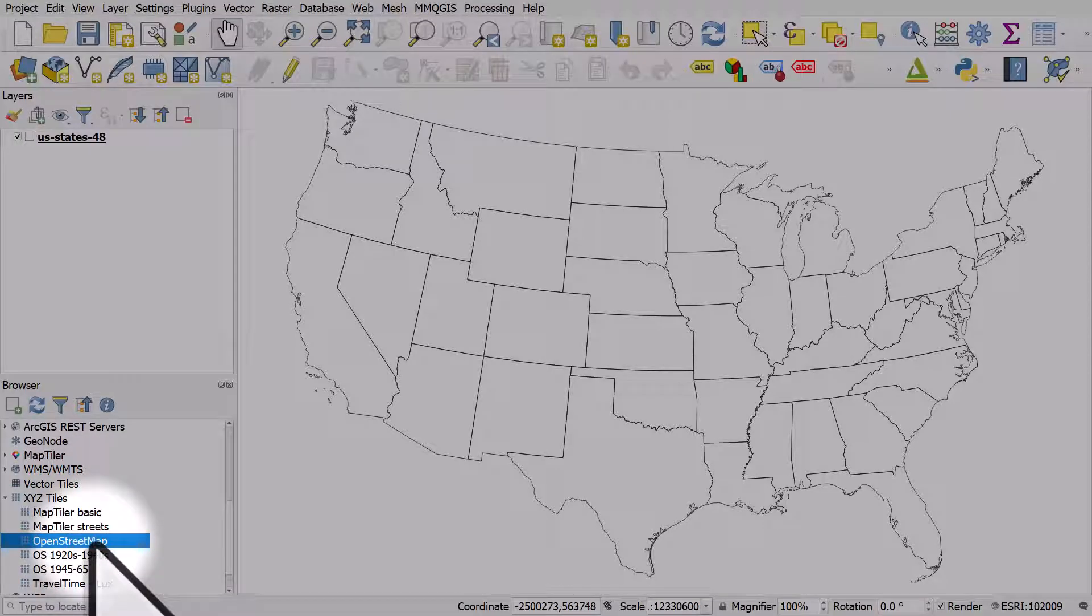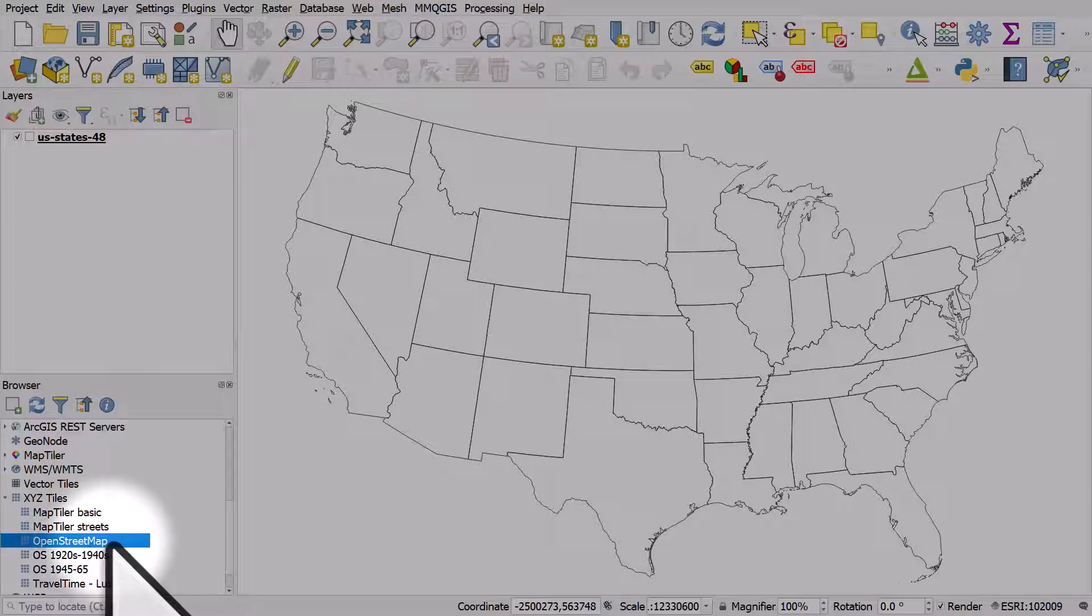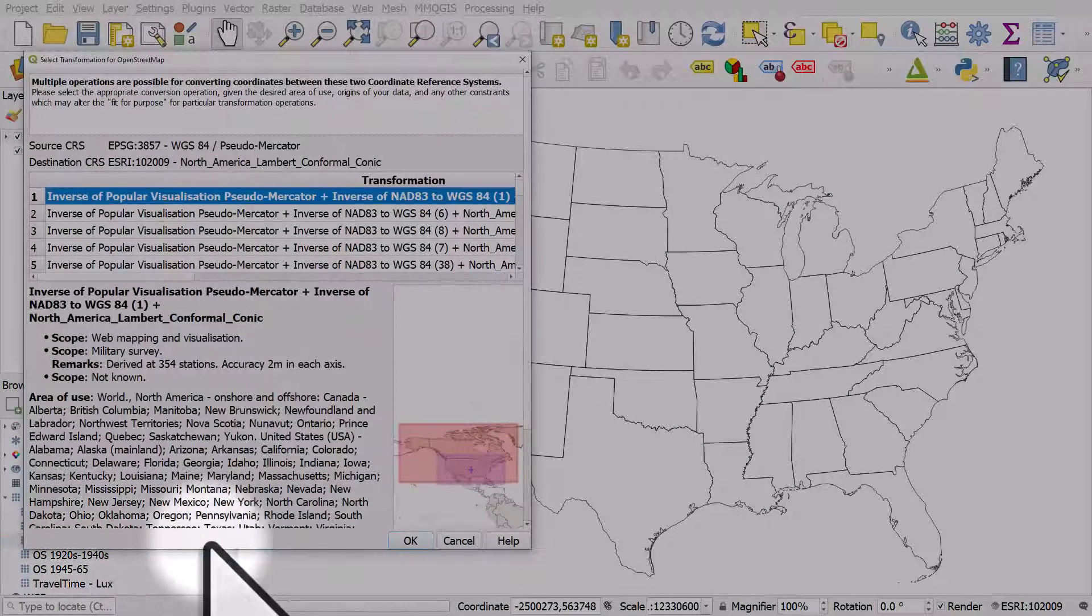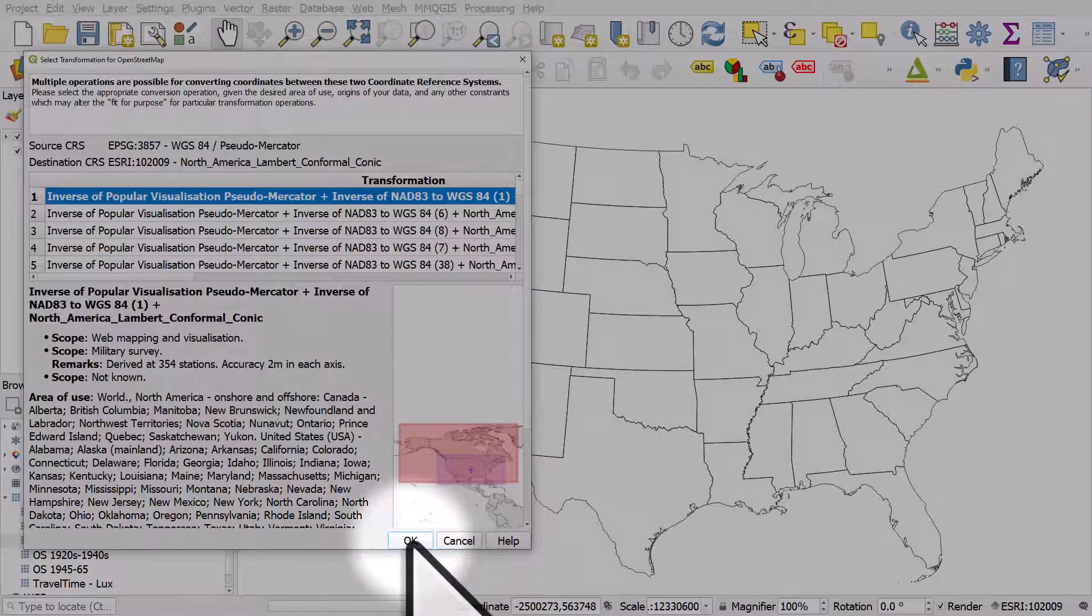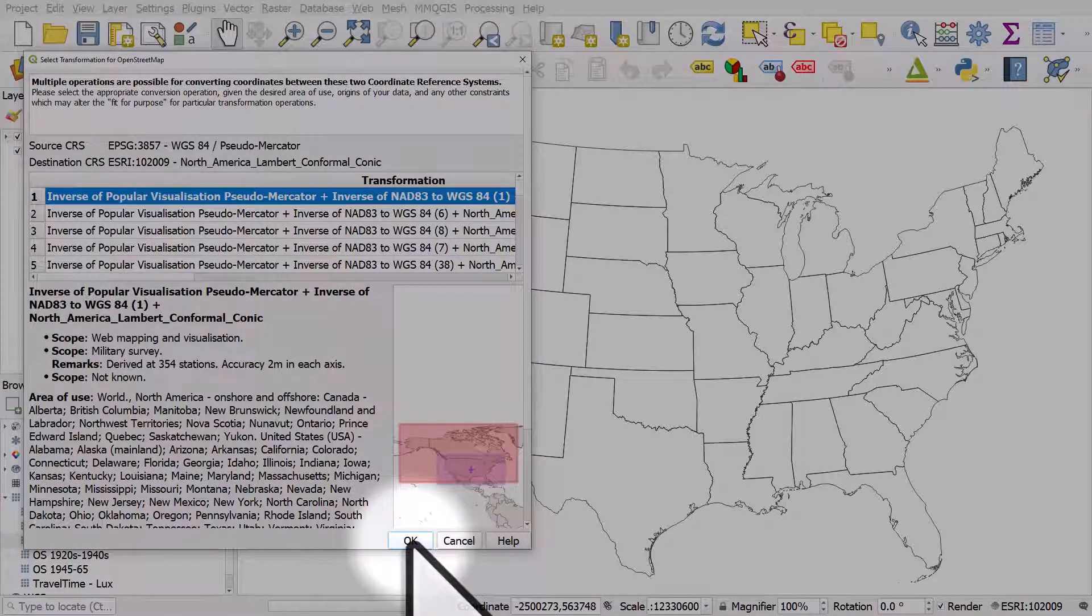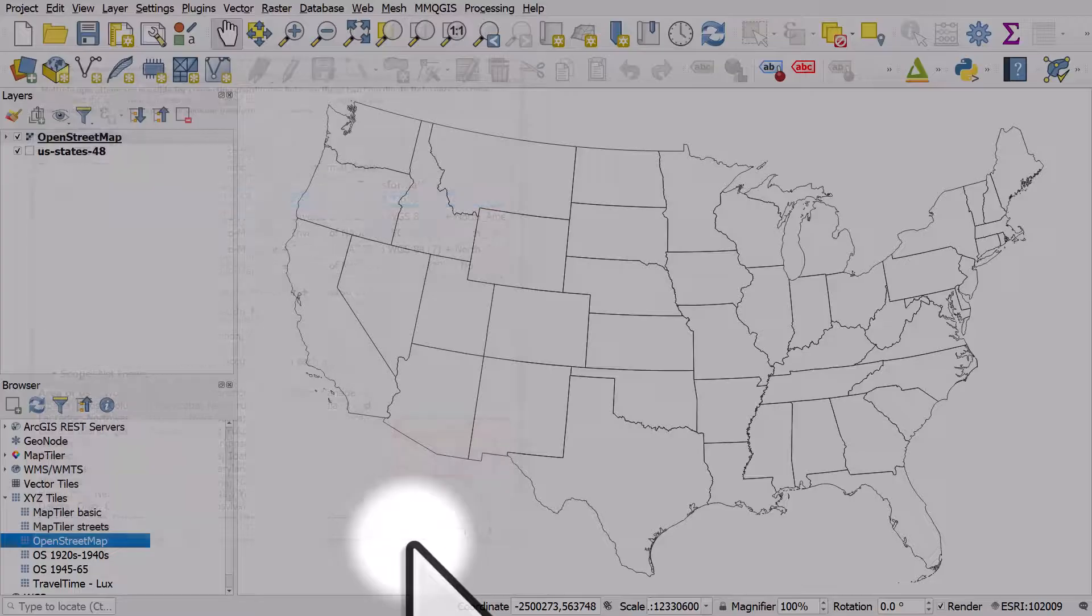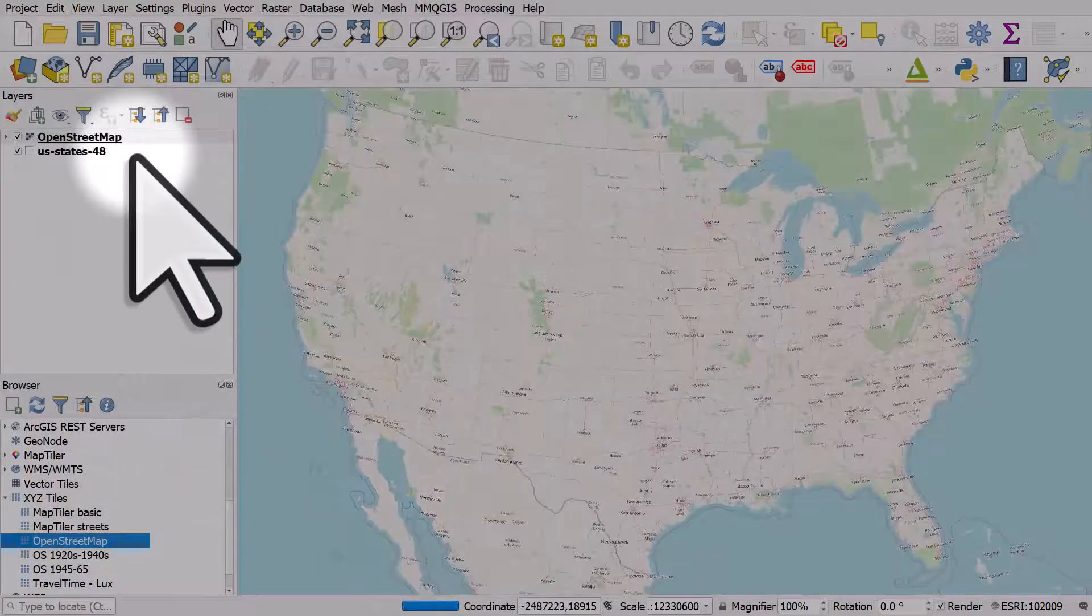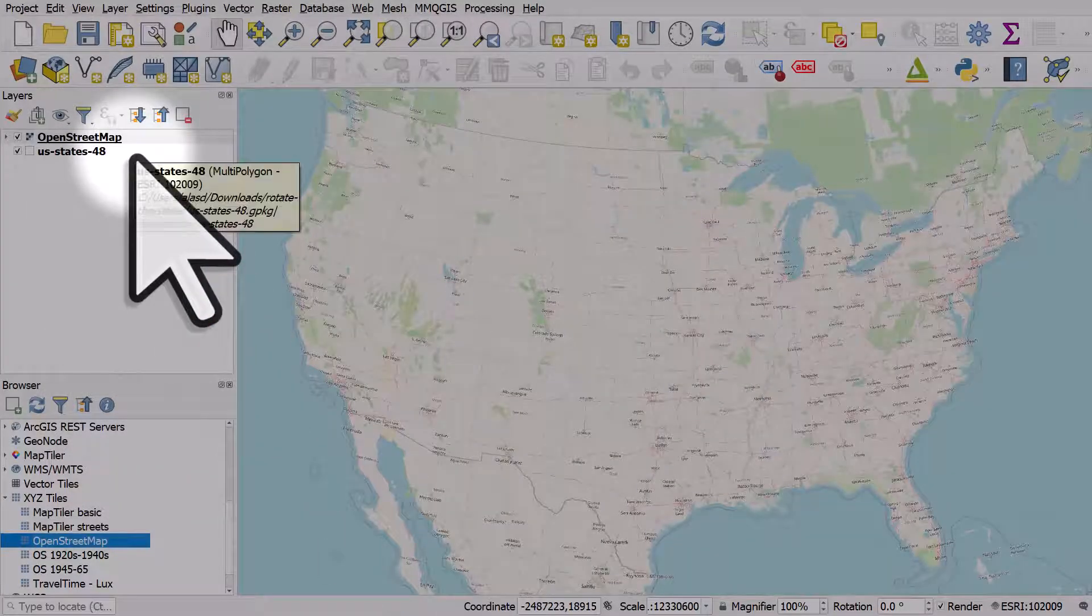If I double-click this and then click OK when I get this pop-up, the Open Street Map layer will appear.